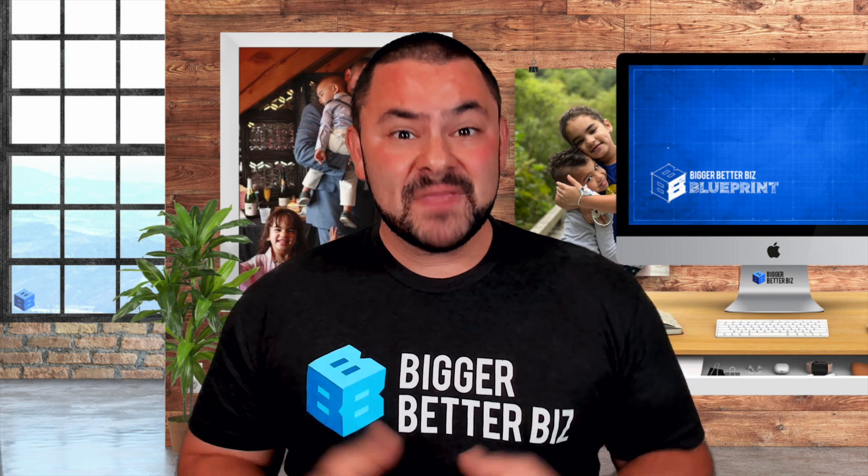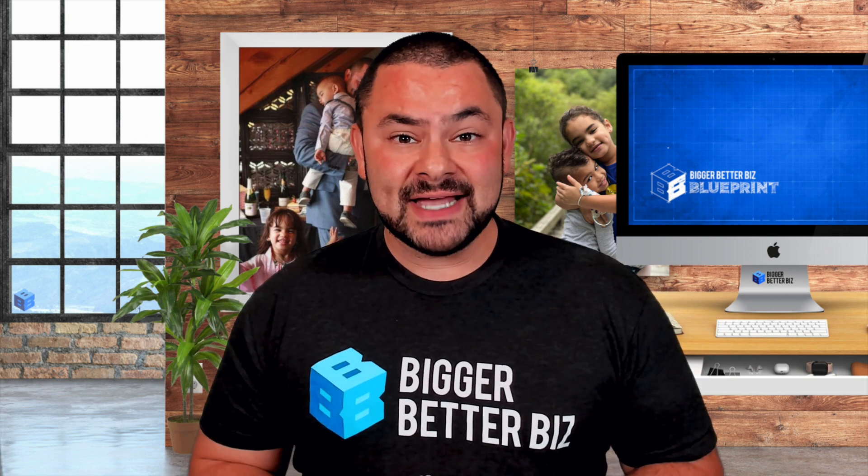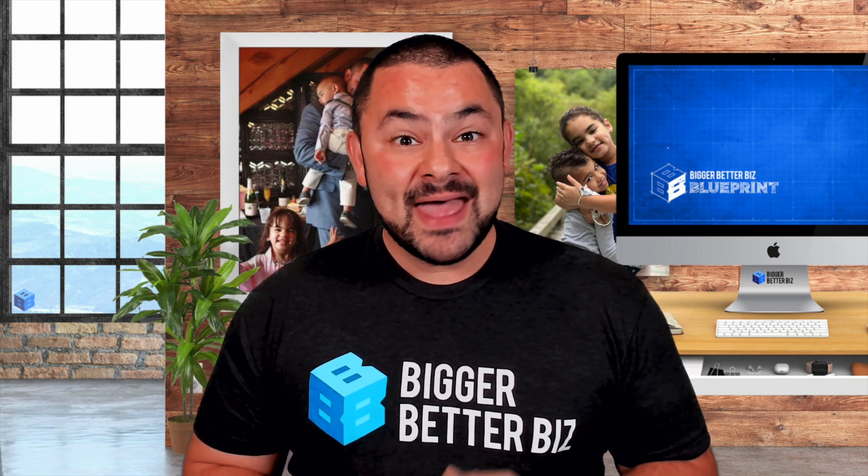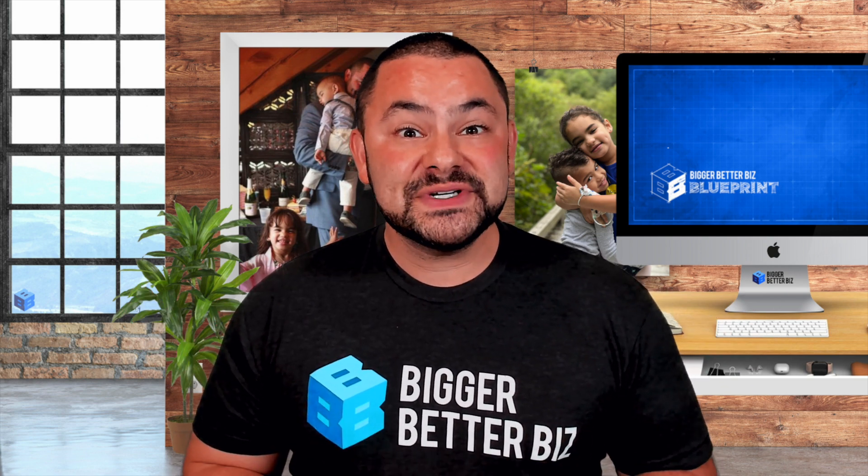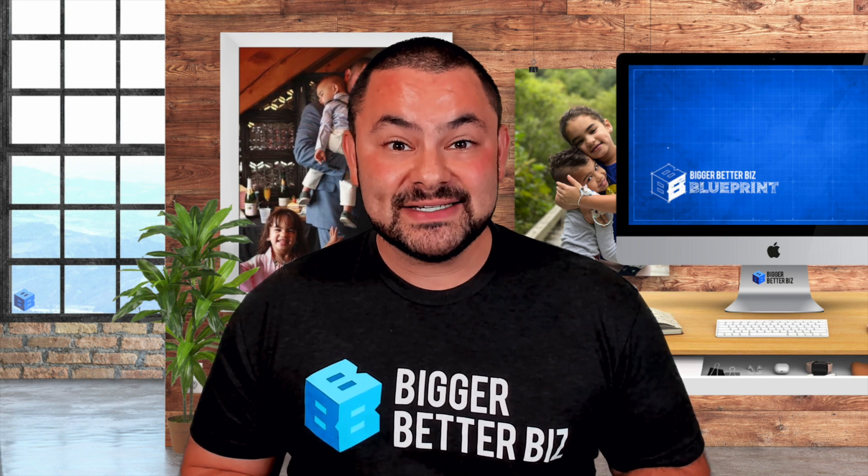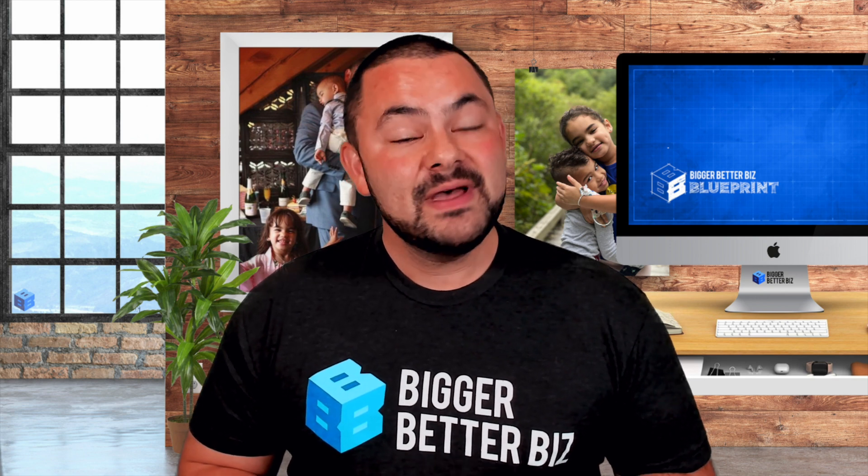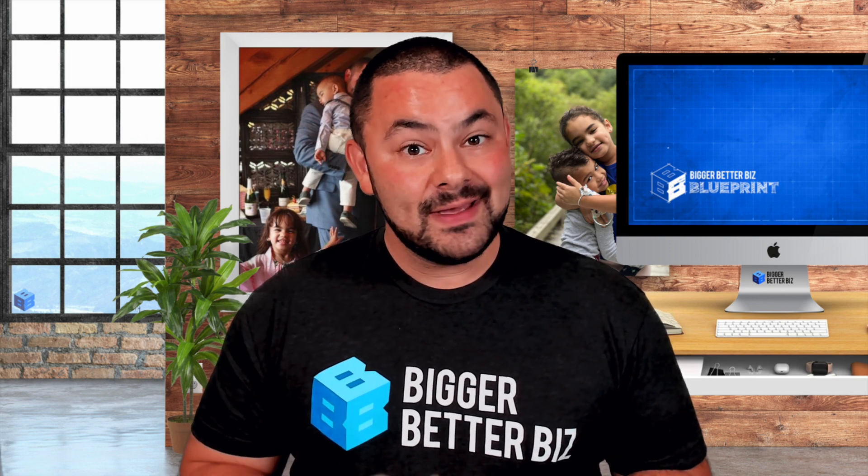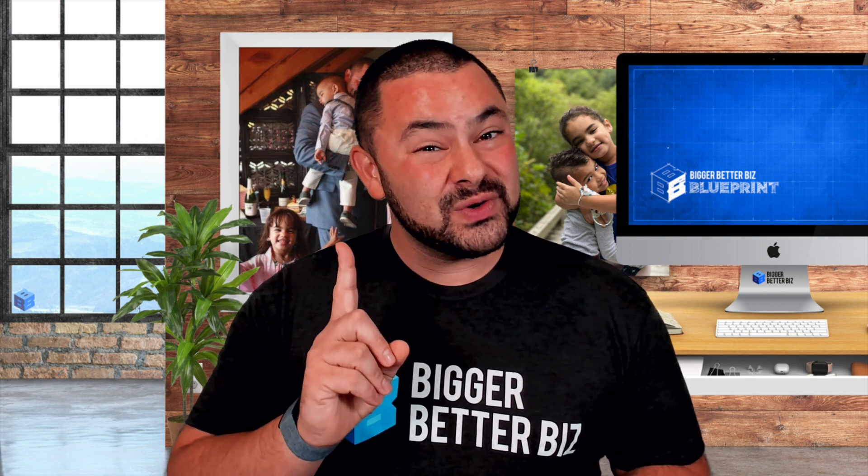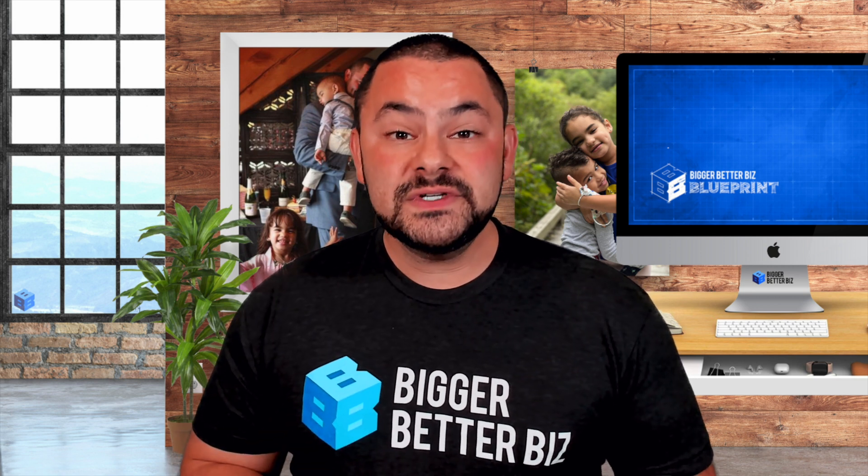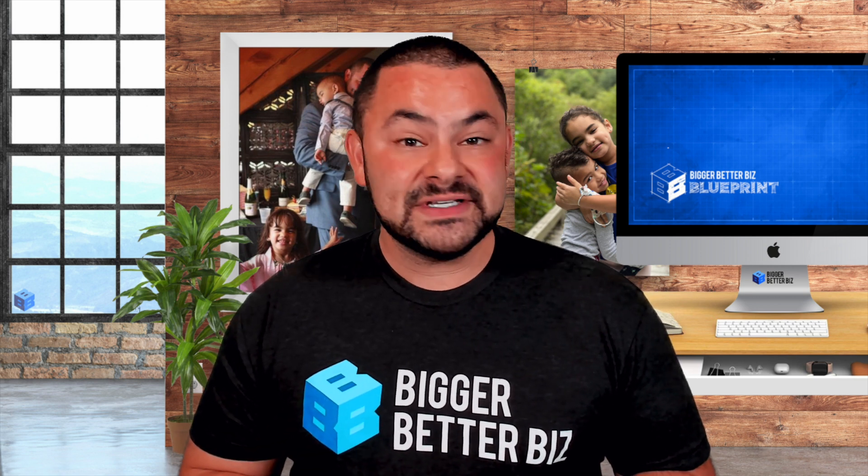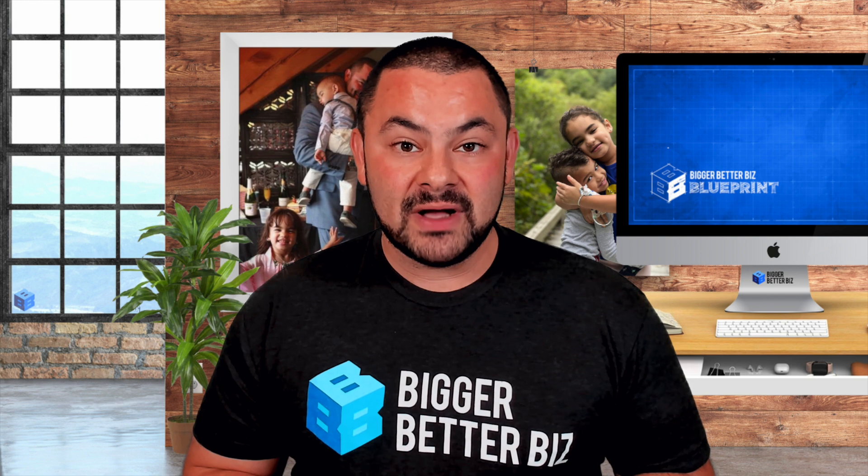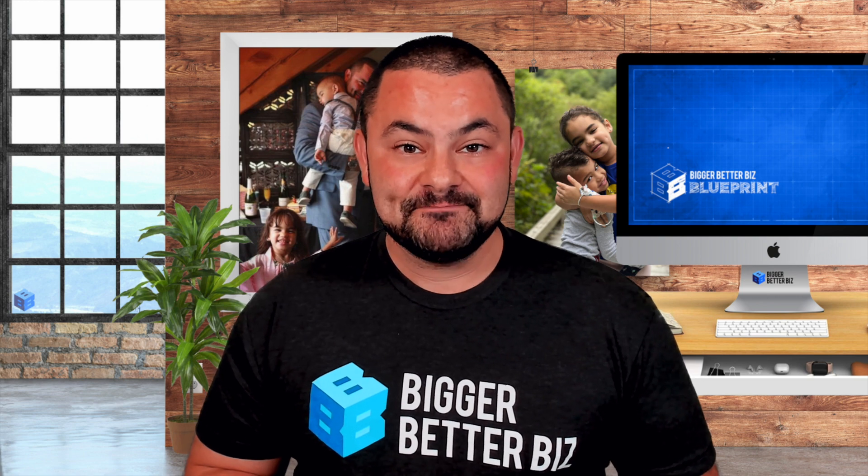So there you have it. Another helpful tech tip from Bigger Better Biz. Now, in order to receive more tips, tricks, and best practices in your inbox, be sure to subscribe to this channel and also click on the bell. When you do, every time we put up a new video, you'll be notified in your inbox by YouTube.